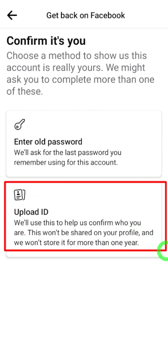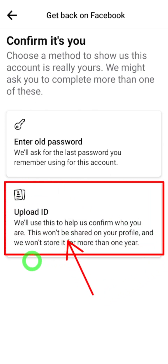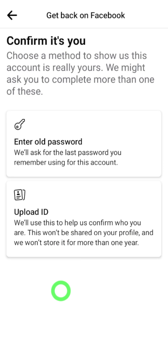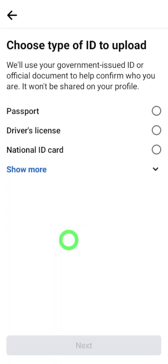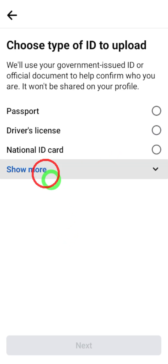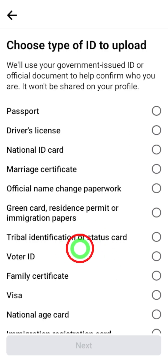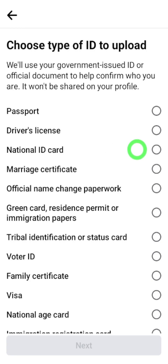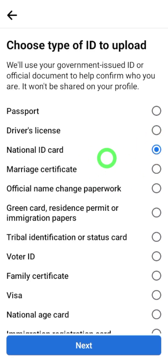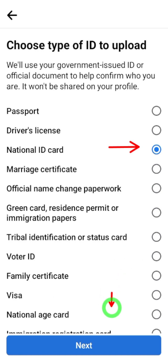If you have no other method, you can upload a copy of one of your IDs — select the 'Upload ID' option. Here you can see which types of IDs you can upload; if you tap 'See More' you can see all of them. If you don't have any of these IDs, you can upload any other official document like a utility bill. Select any ID that you have right now.